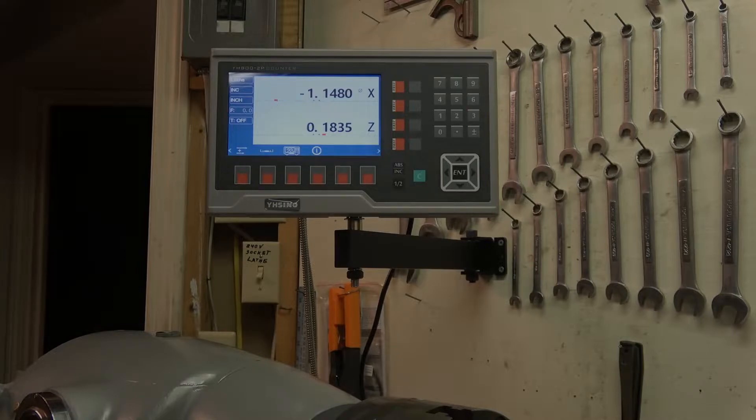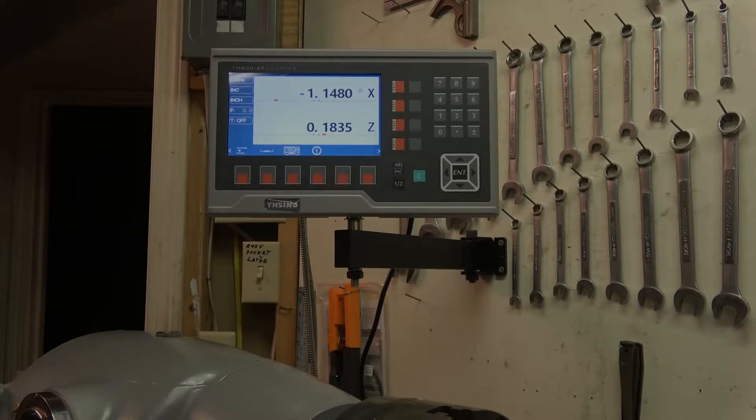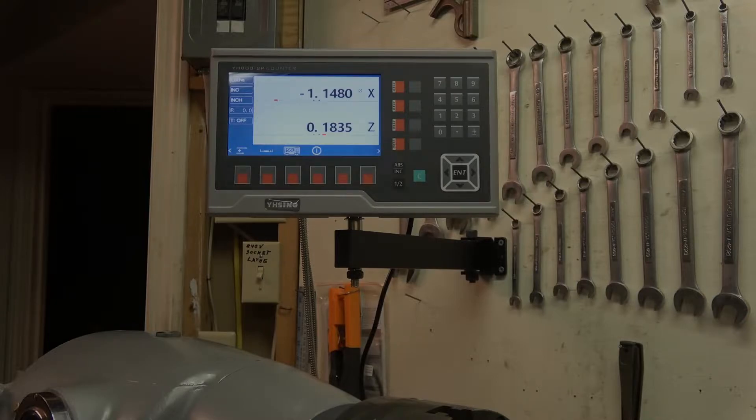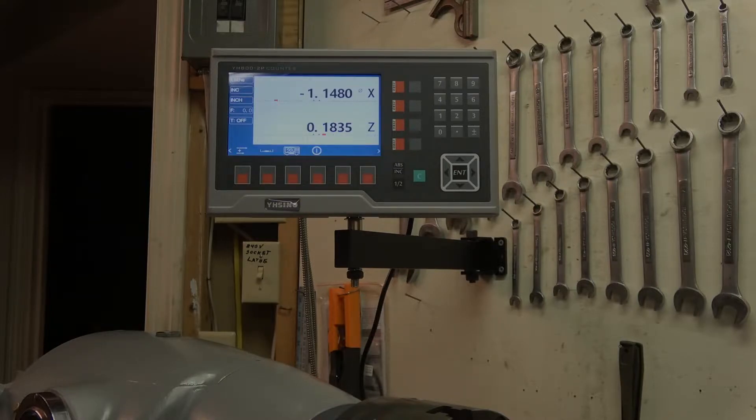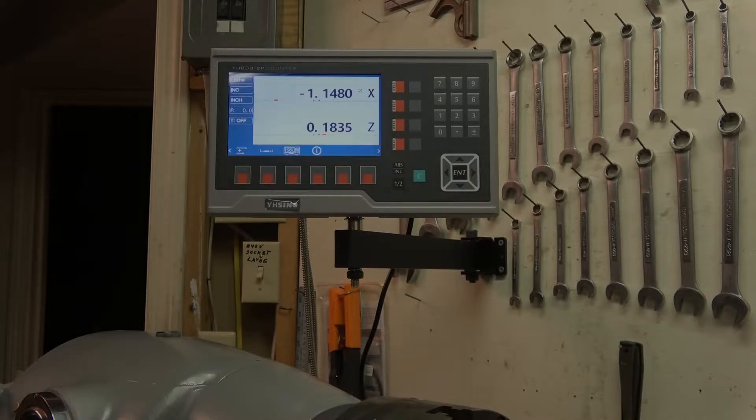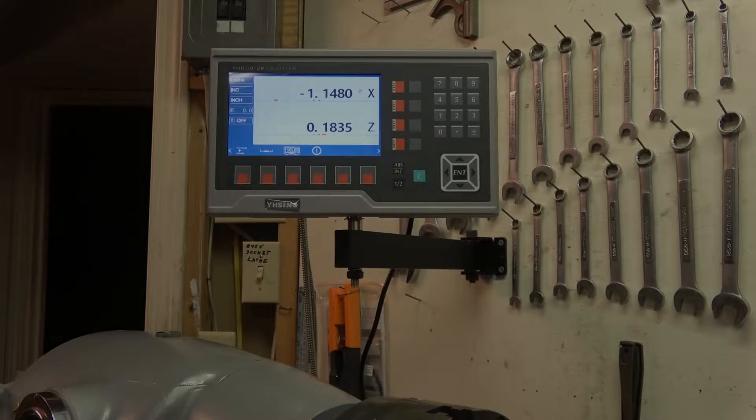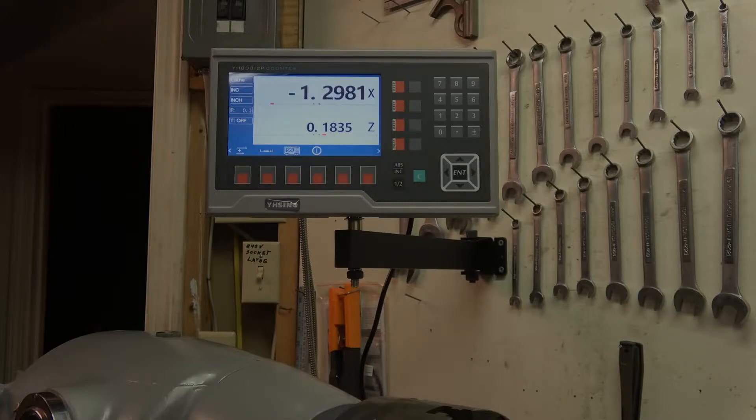YH Sino sells their own scales and presumably if you buy their scales and their DRO it will all work together. It just won't work if you buy ordinary Chinese scales. So in the previous video I showed a modification to the scale where I removed the ground from pin 4 in the DB9 connector and that made it all work and you can see it working here.